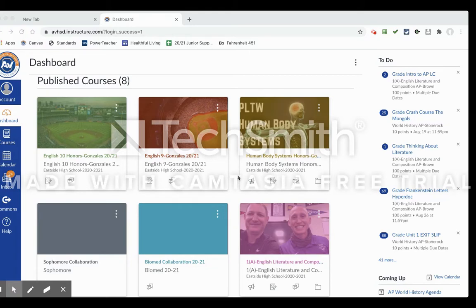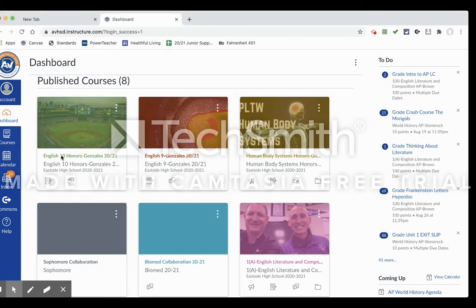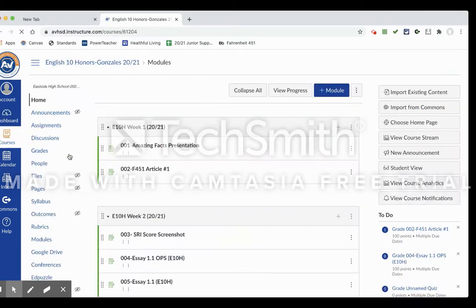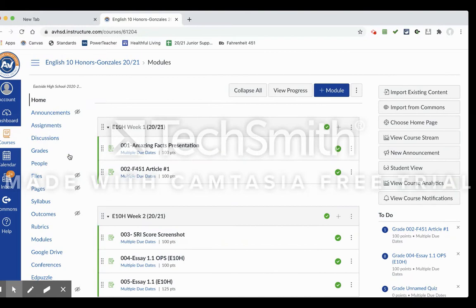First thing is you're going to obviously choose the class that you would like to make the group in. So I'll choose my English 10 group here. Once you've chosen your group, you're going to go to the People tab on the left.